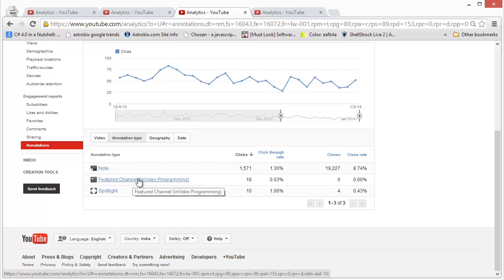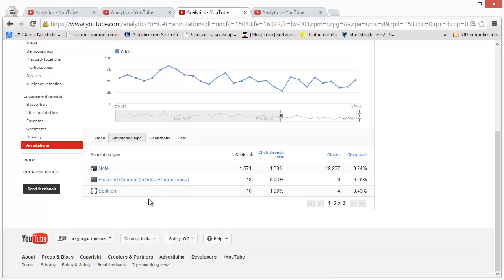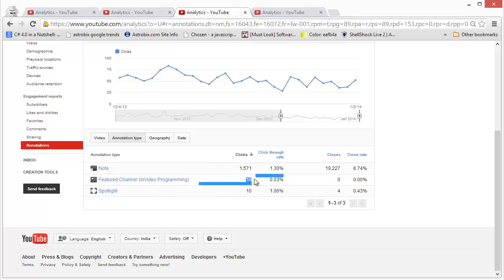The second is the in-video programming, which I showed you earlier. The logo which appears when the person is unsubscribed. When you hover on it, you get to see the subscribe button. That really doesn't generate too much results.